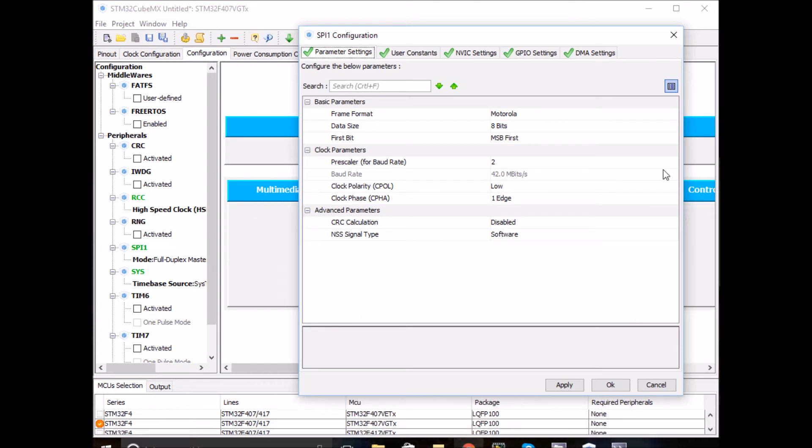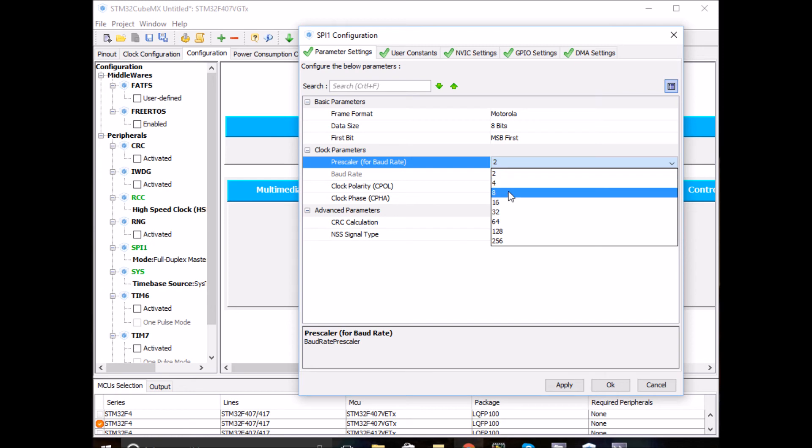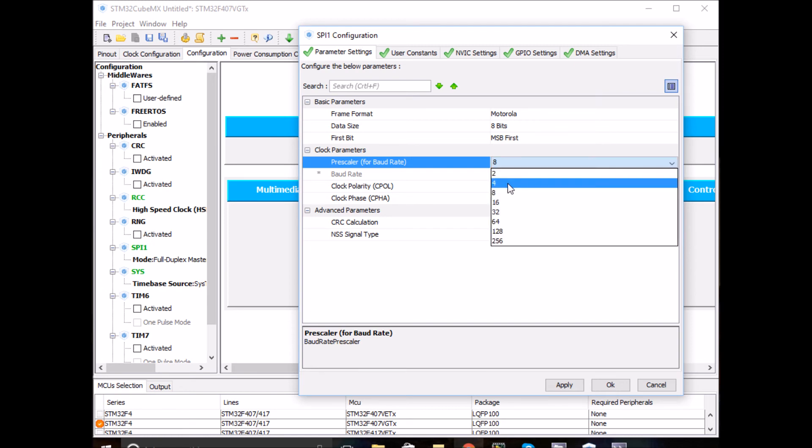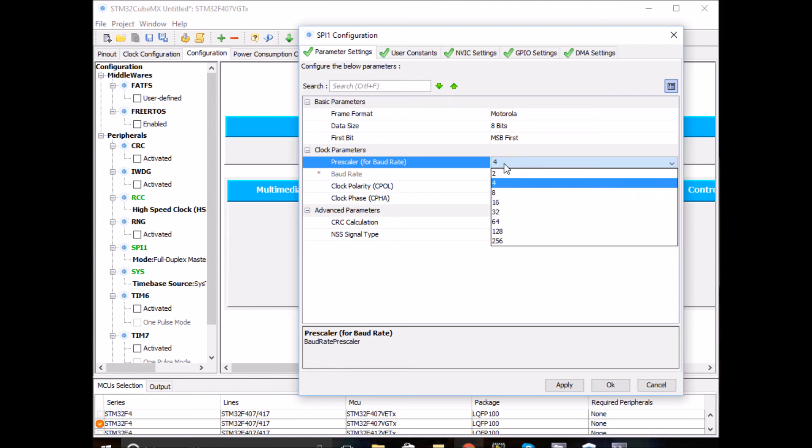Looking back, it's at the moment 42 MHz, so we need to change that. A prescaler of 8 will give us 10 MHz. I'll just go with 8 because it gives us 10 MHz and that's good enough. That's it.